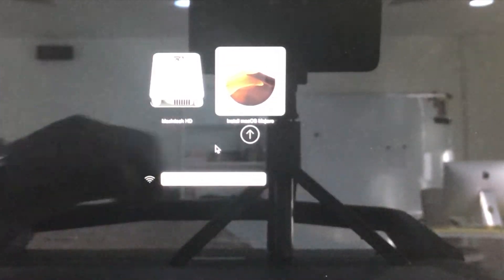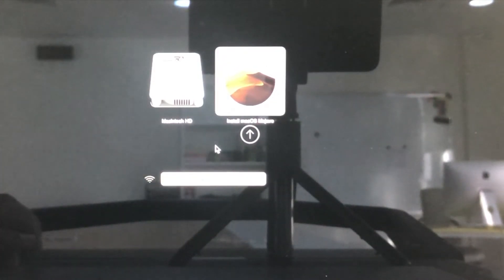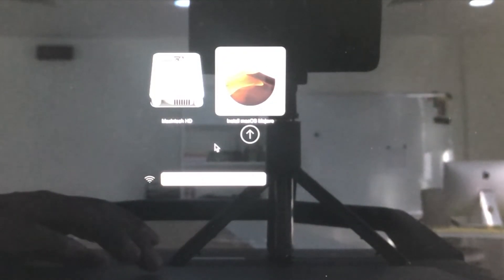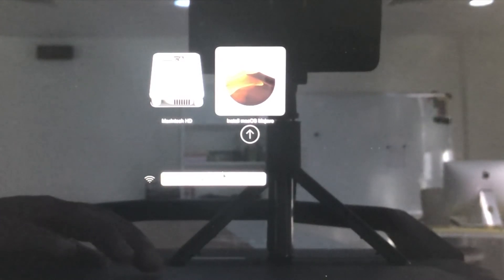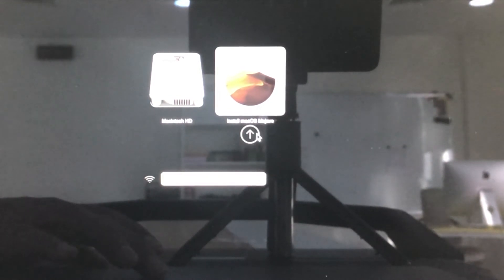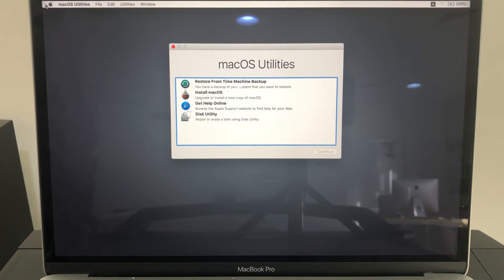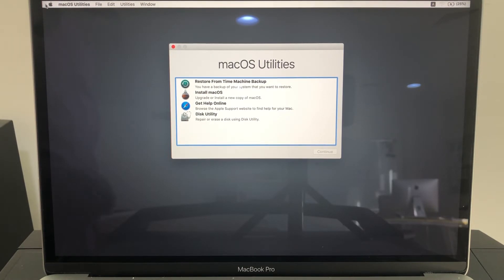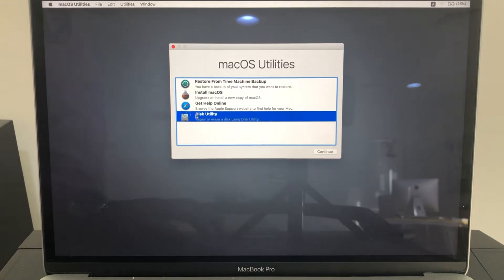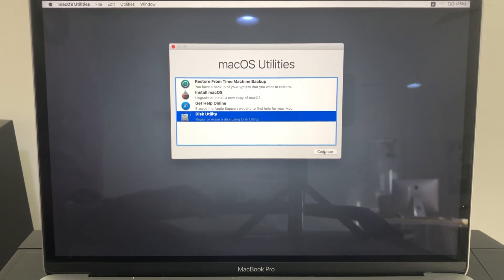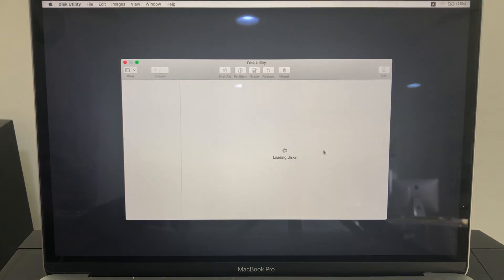Select macOS Mojave and click on this up arrow. So it booted into macOS Utilities. You need to go to this Disk Utility, click continue.